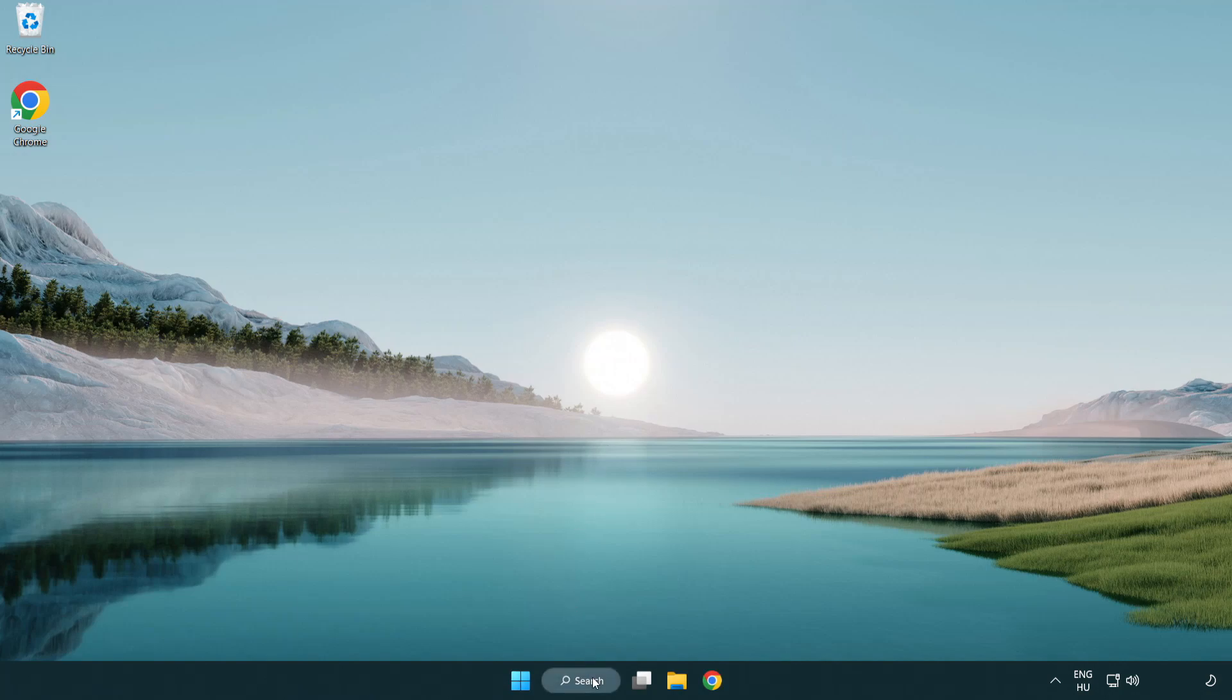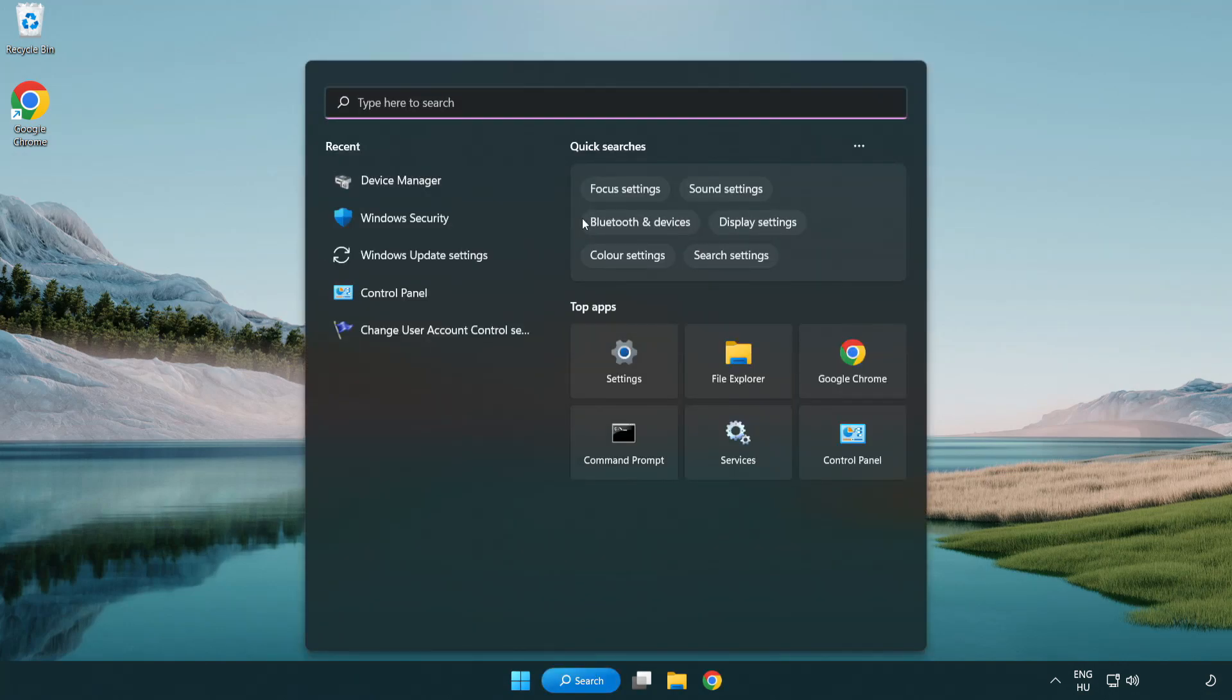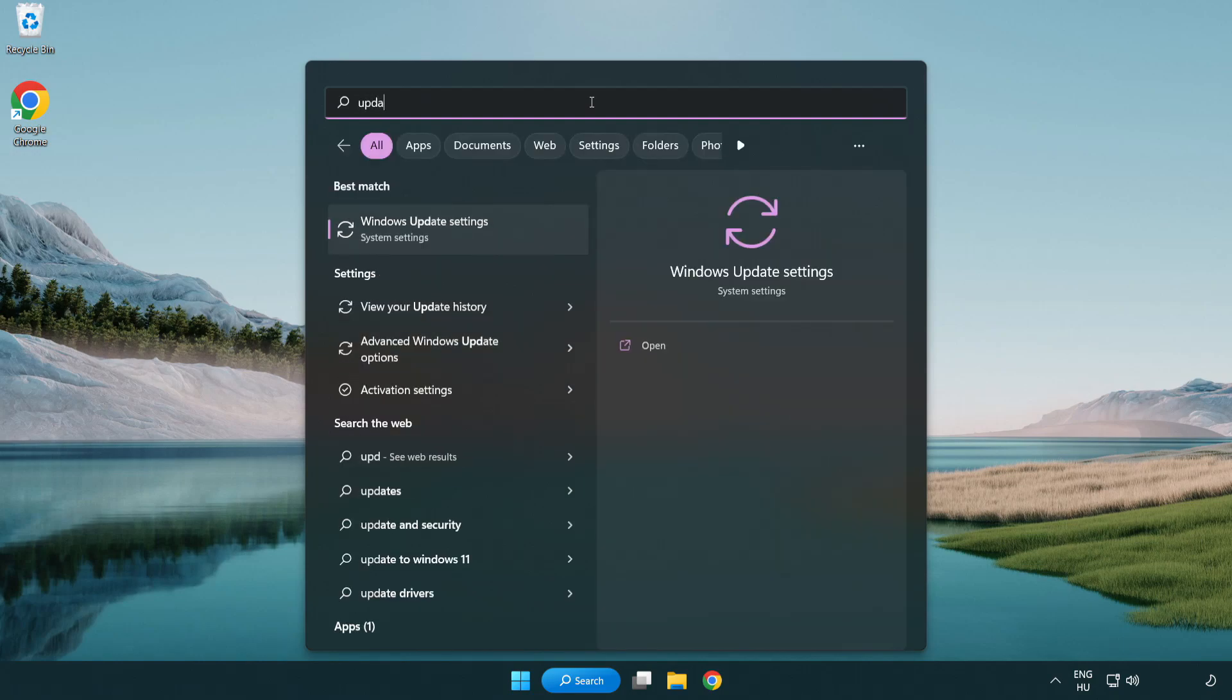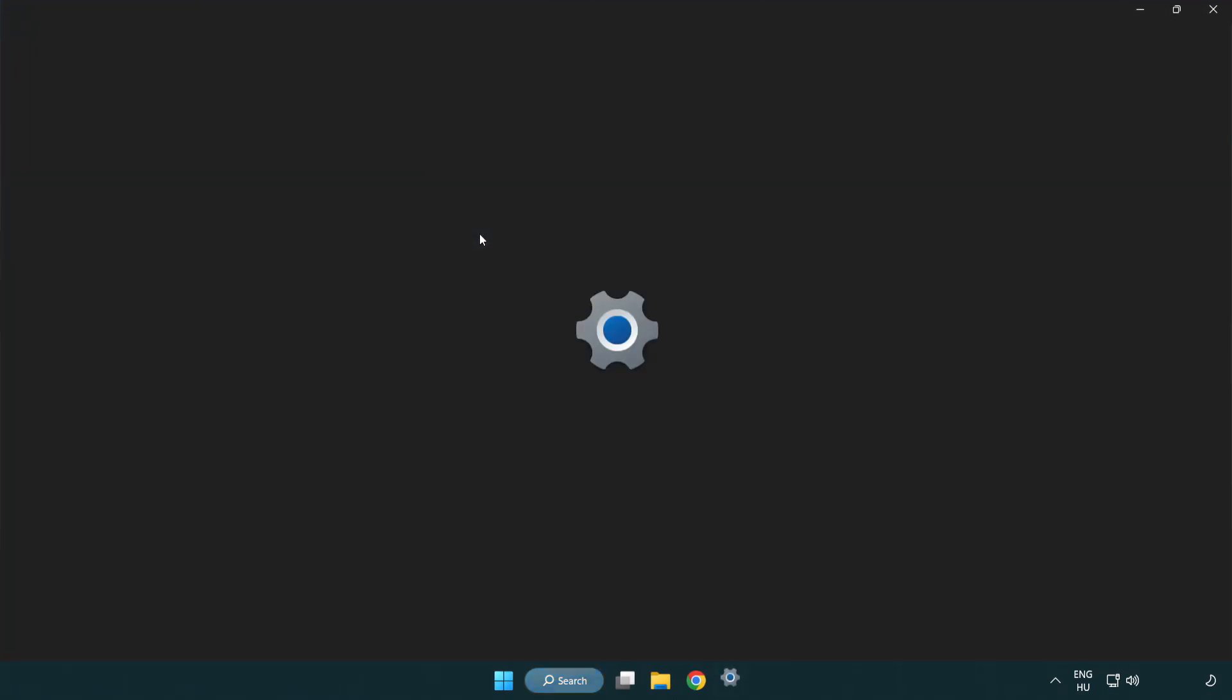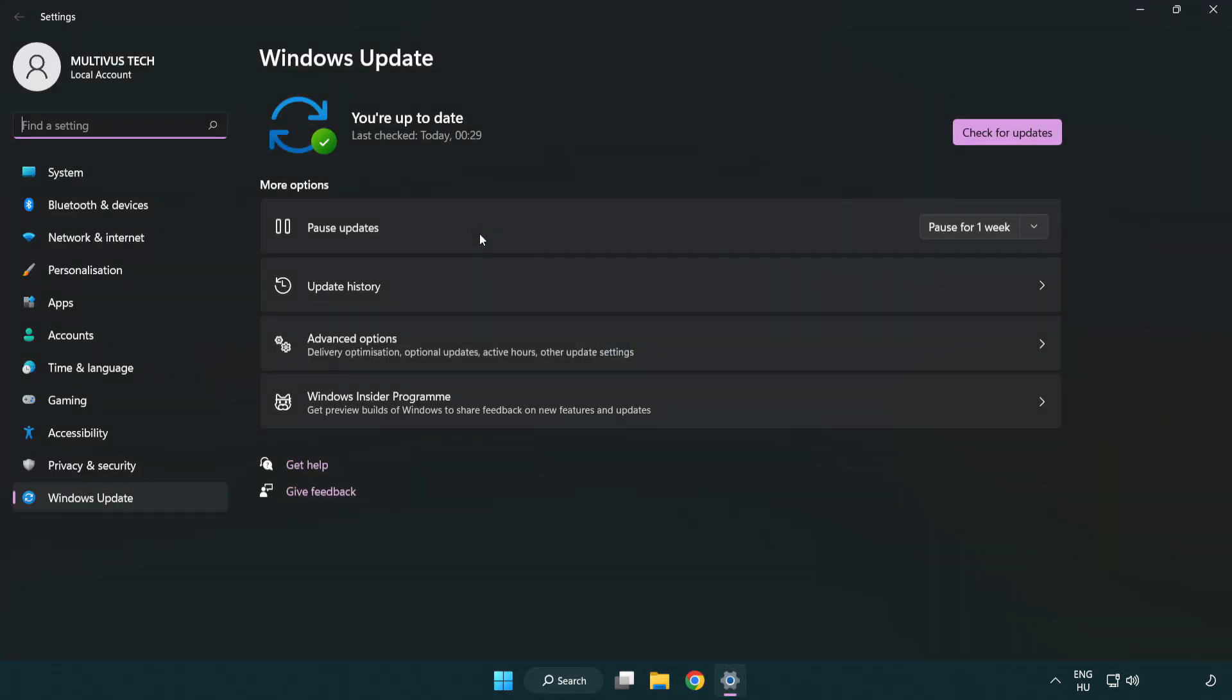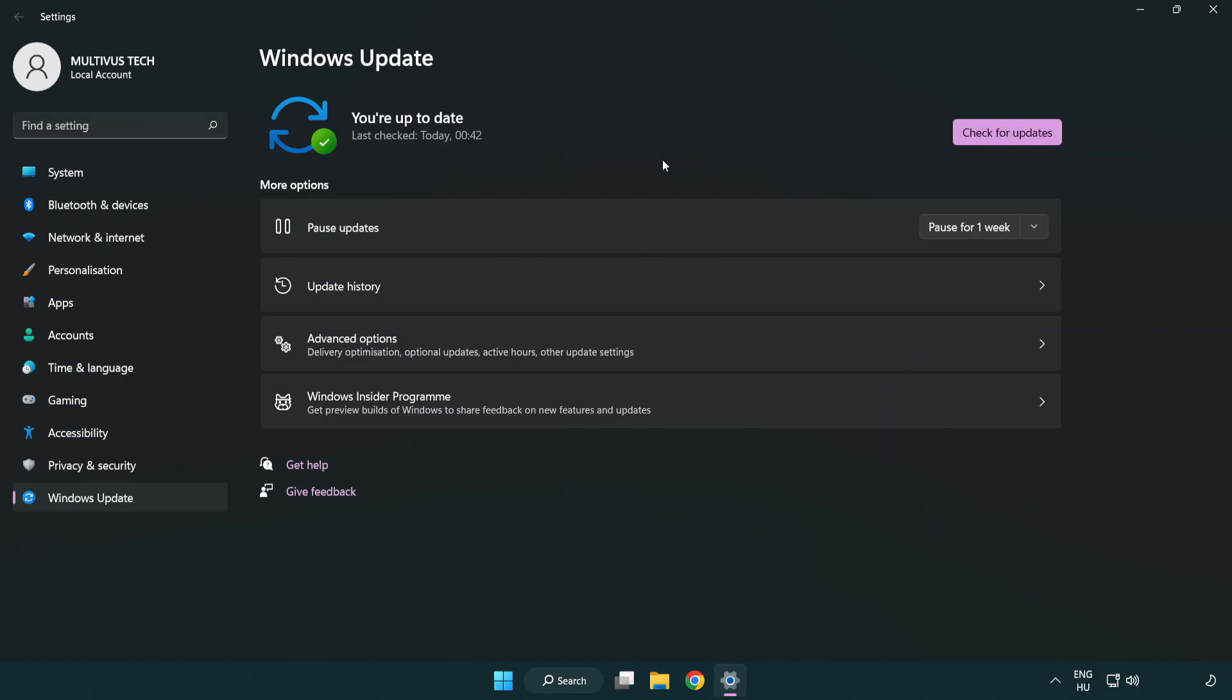Click the search bar and type update. Click Windows update settings, then click check for updates. After it completes, click close.